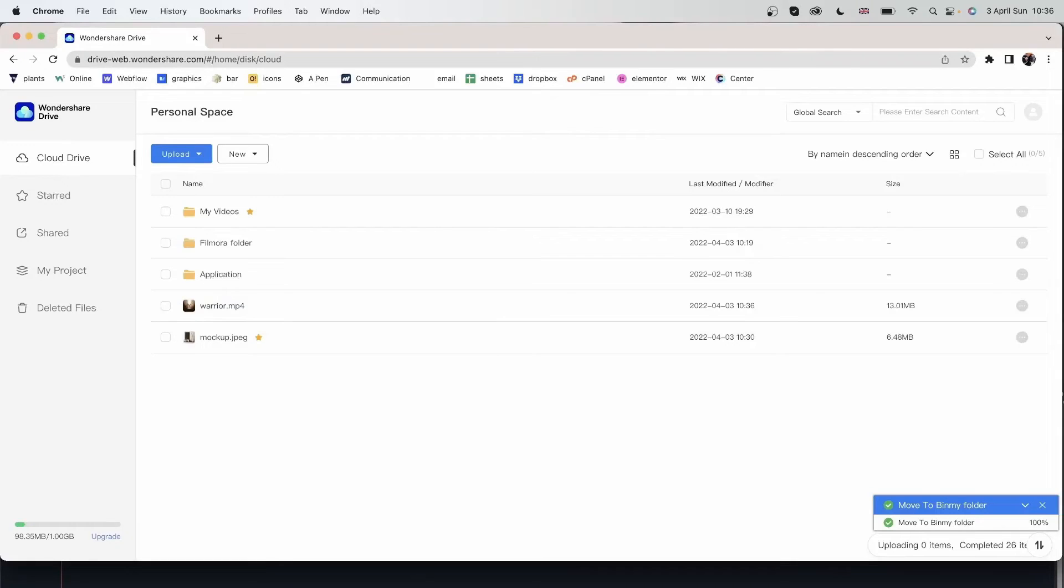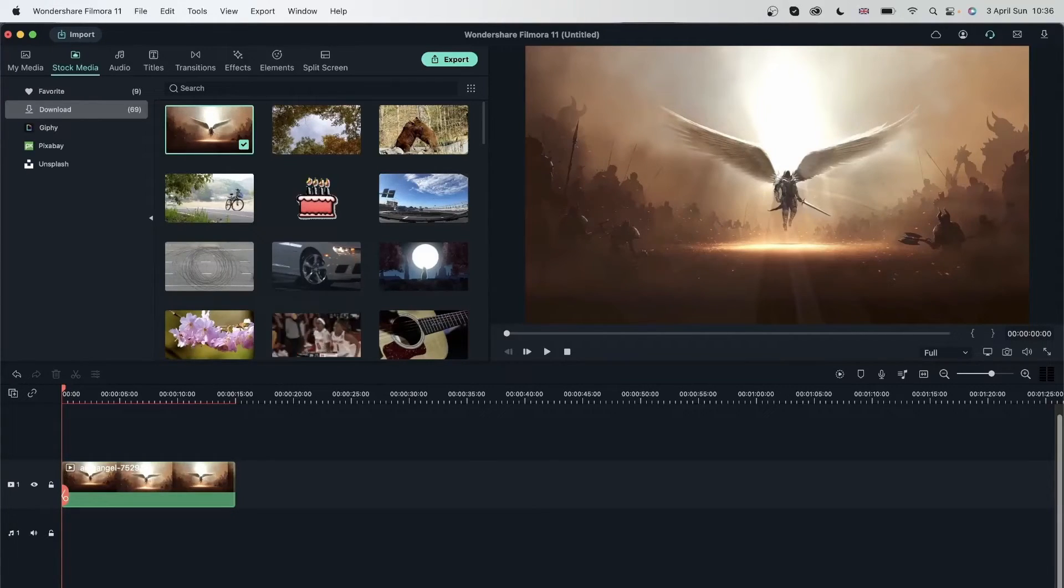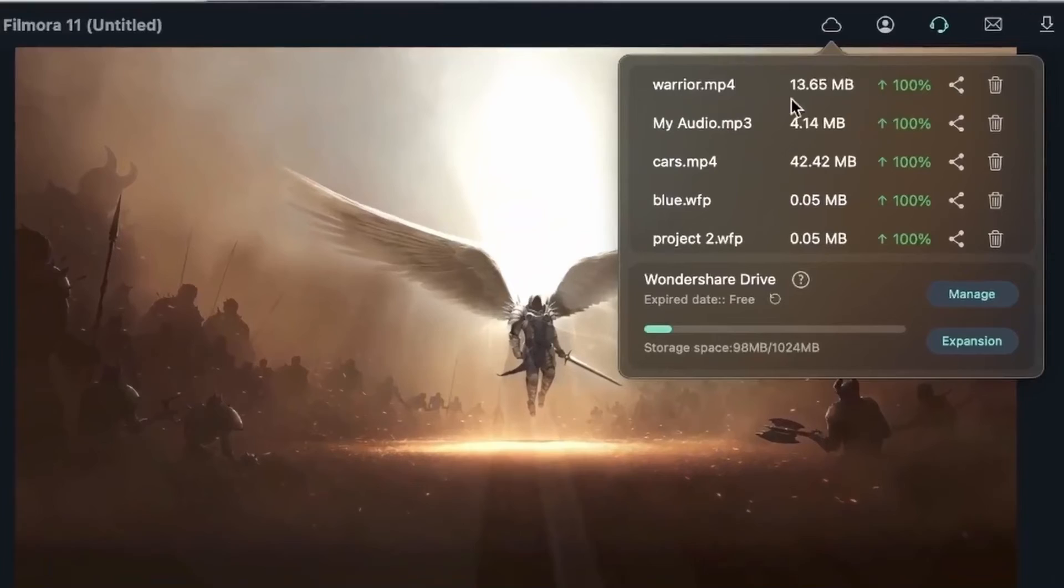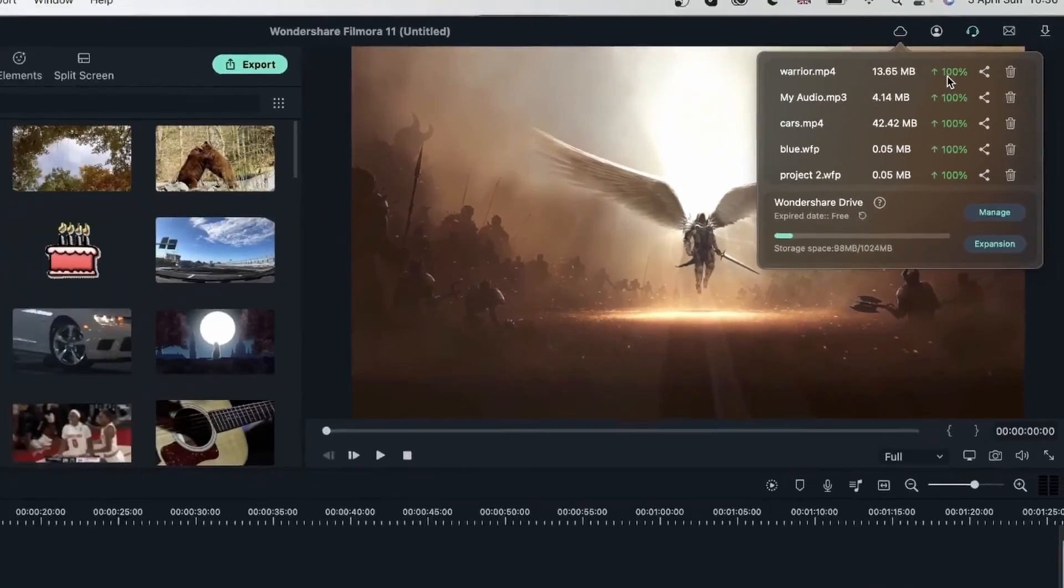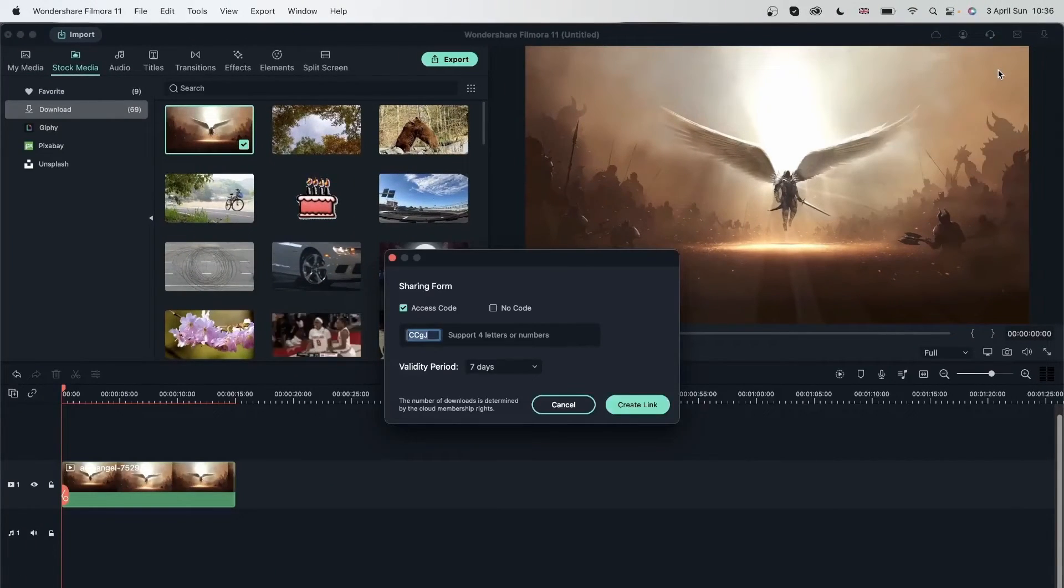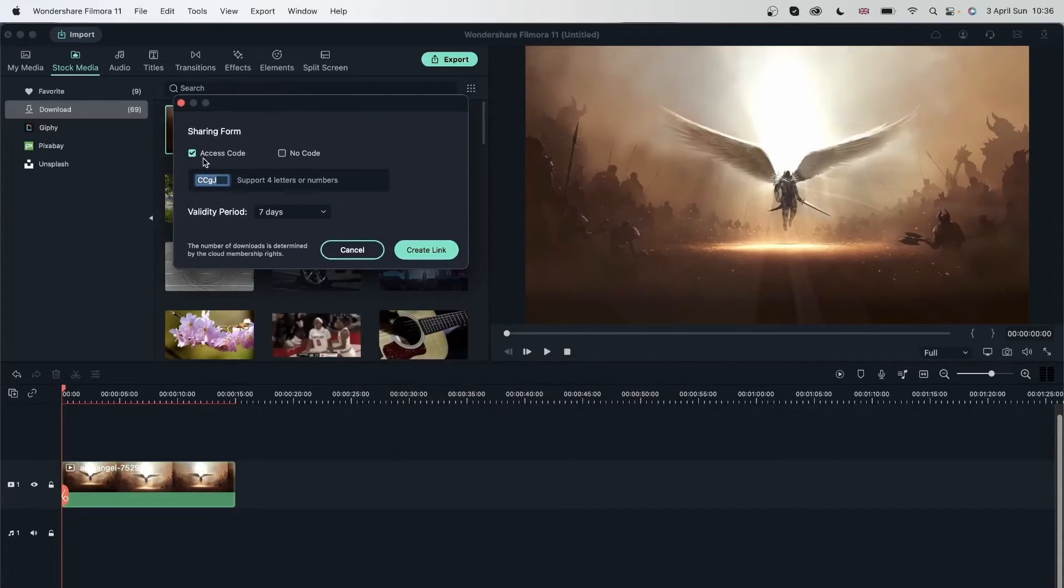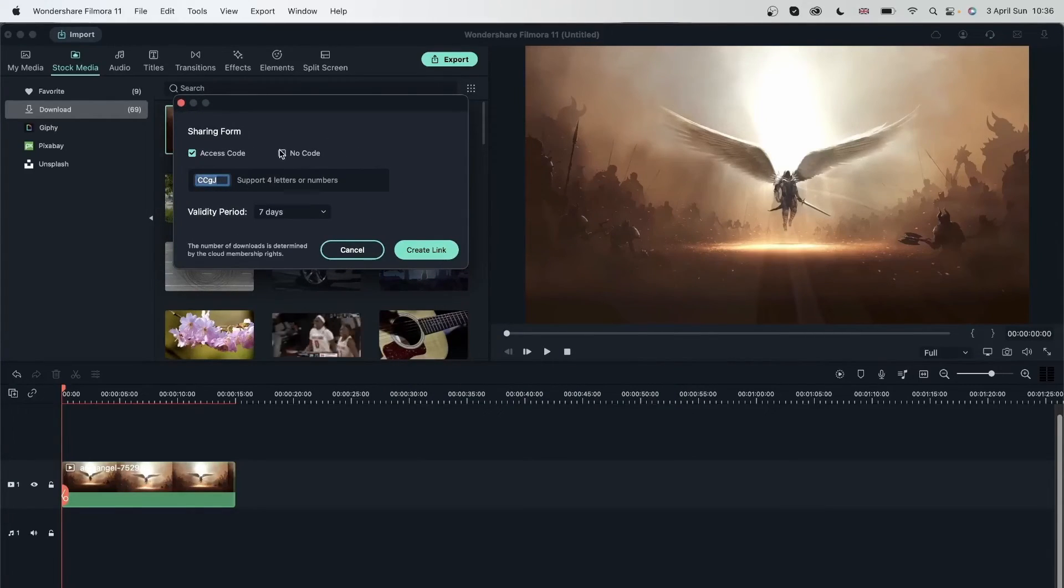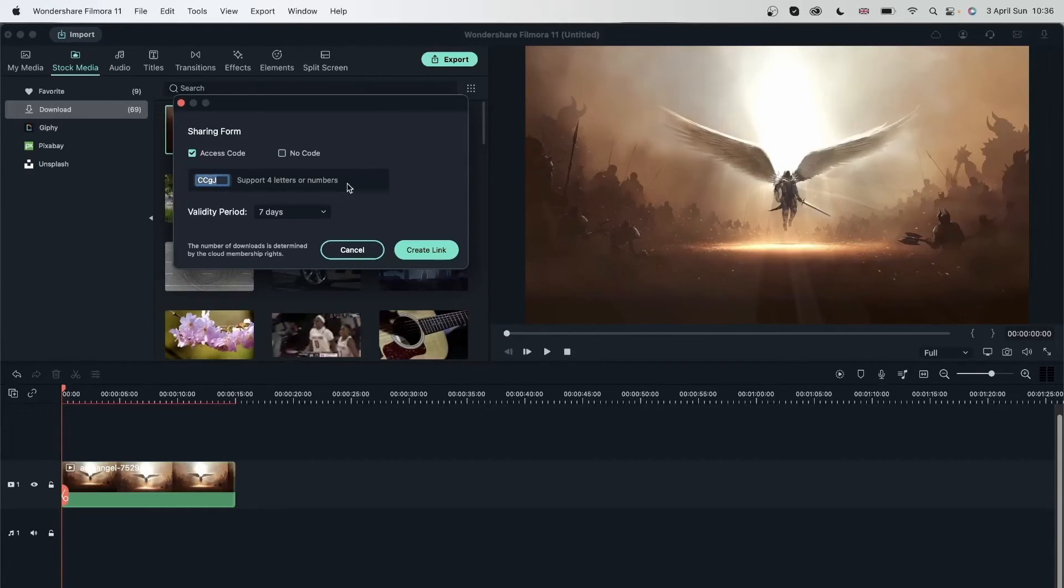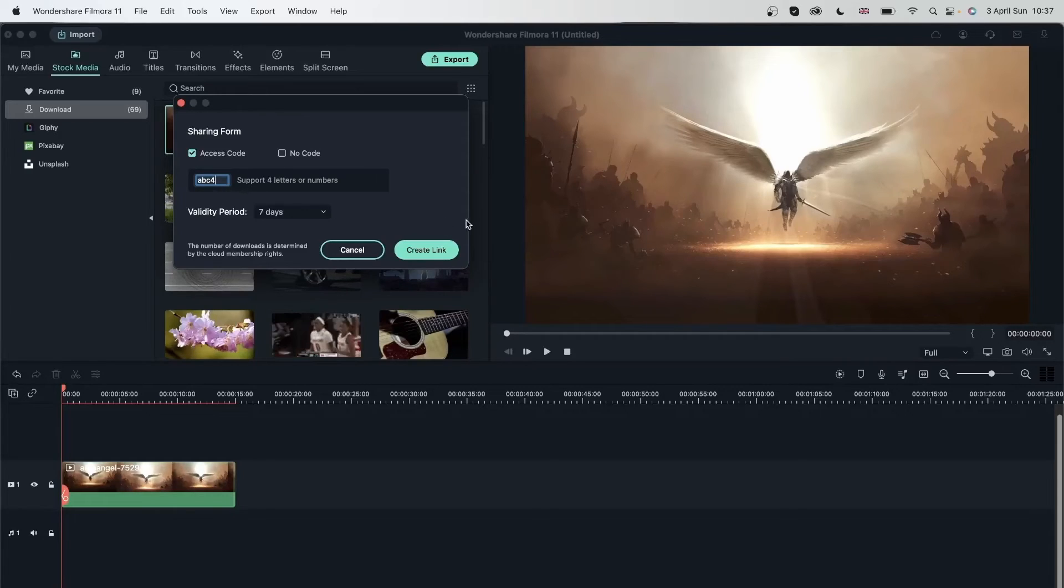Let's go back to Filmora and try to share this Warrior video with someone else. So I will just go in this cloud. This needs to be green. Go ahead and hit this icon where you get the sharing form. You can give an access code or no code. This is my access code. Let's write ABC4. This is my code. So the person who receives this needs to type in this code. I can put a validity period. One day, seven days, 30 days.